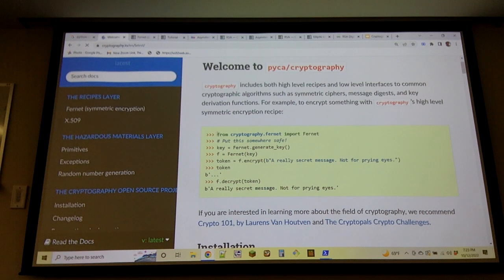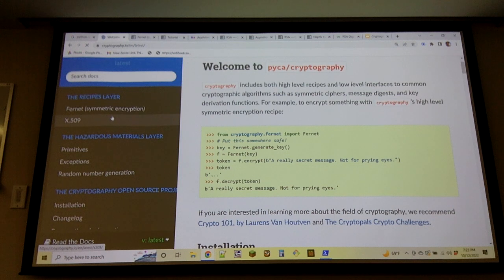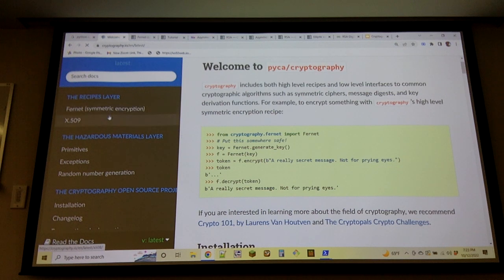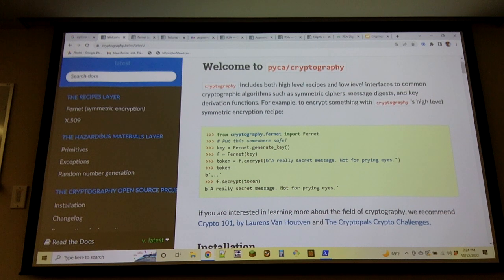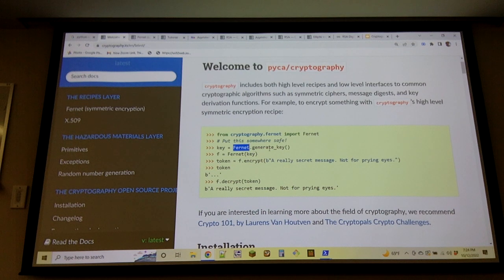The first recipe is a symmetric encryption recipe called Fernet. They have two different libraries: recipe support and the hazardous materials layer. The recipes layer is designed so that it is nigh impossible to do something that is a bad idea — they don't give you configuration options that you can shoot yourself in the foot with. The hazardous materials layer lets you give it bad operands in ways that could put the integrity of what you're doing at risk. The recipes layer is composing those primitives along a happy path.